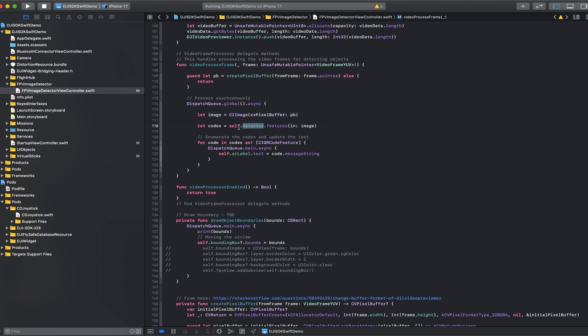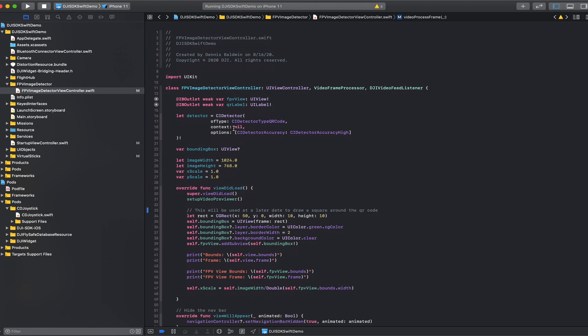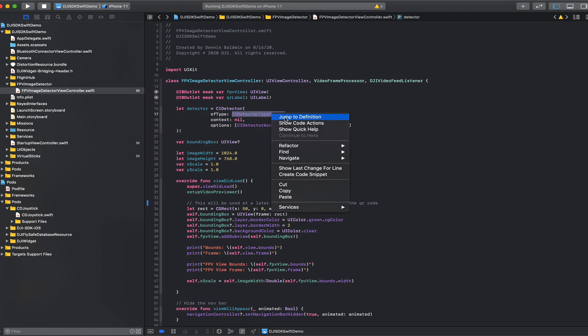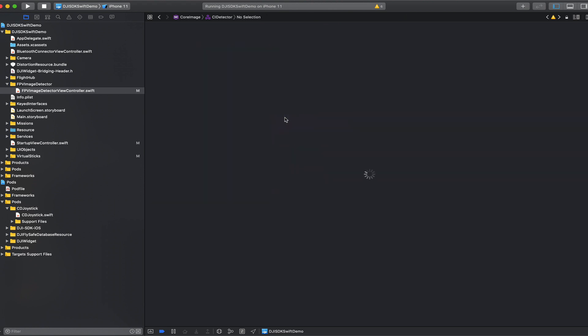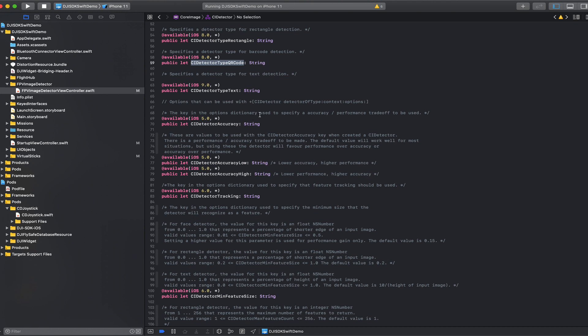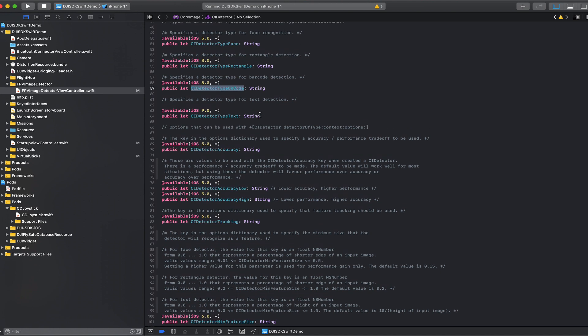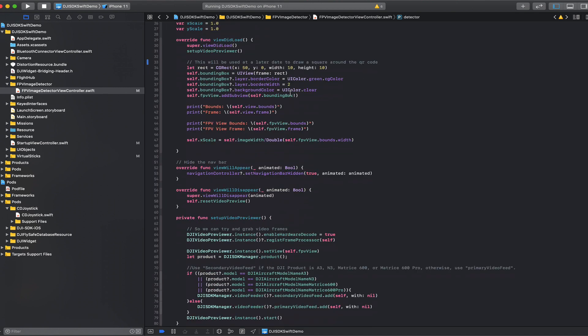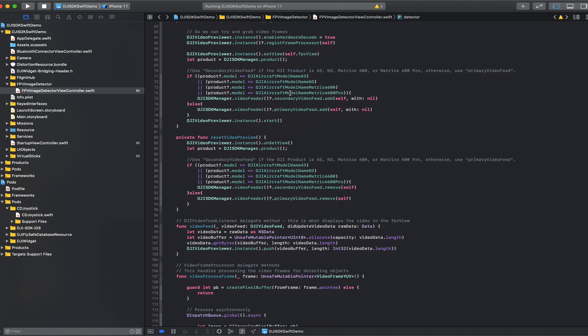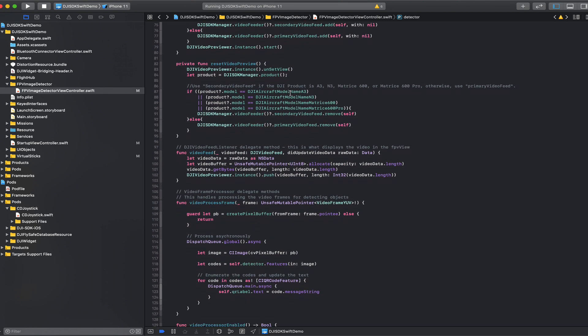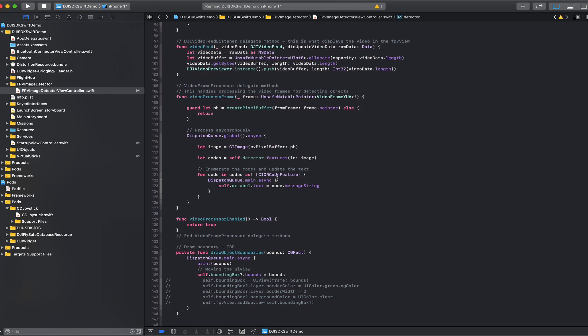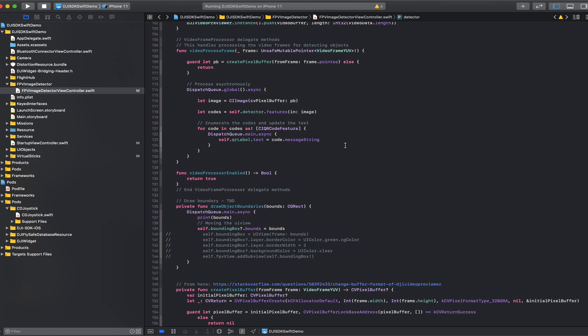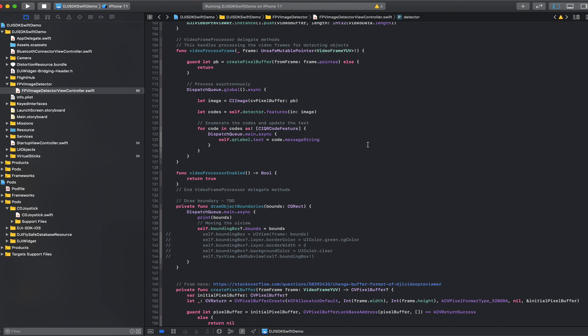So our detector in this case I have defined as CI detector type QR code. But if we take a look at that, there's the type face, rectangle, text. So with a relatively small amount of work, like being able to change that detector type, we could do face detection, text detection, all of that.